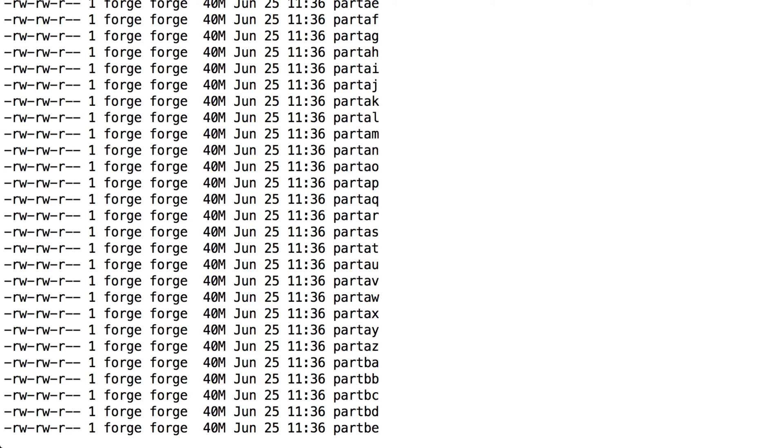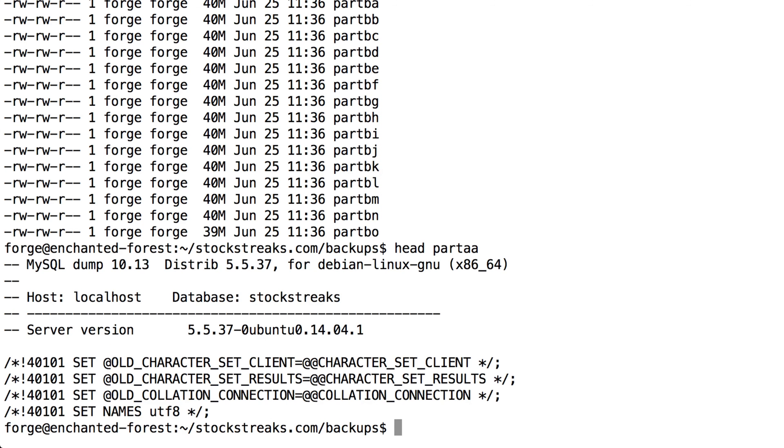So the next thing I want to do is I want to move all of these different part files into that other folder I created, which was called backup parts. So what I'm going to type is I'm going to type mv part and then a star to grab all of the files that are at least beginning with part.